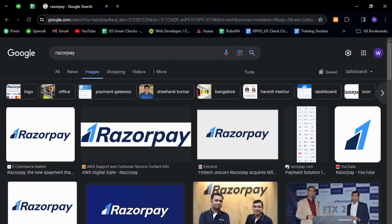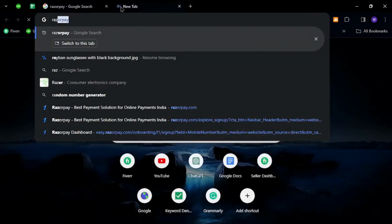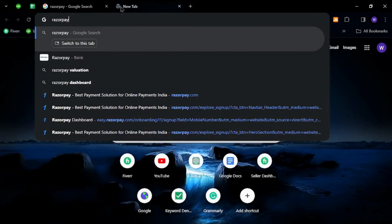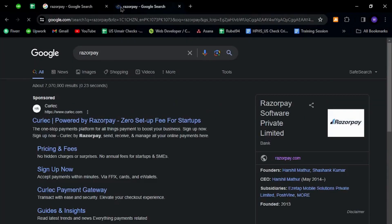To get started, open your internet browser and in the URL tab, type Razorpay. Hit enter.